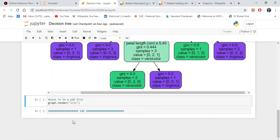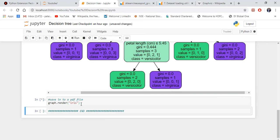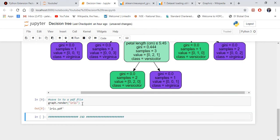If you want to export this whole tree into a PDF file or something like that, then you can put graph.render and you run this code.